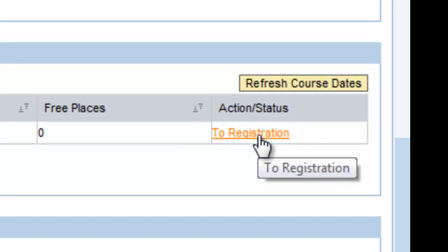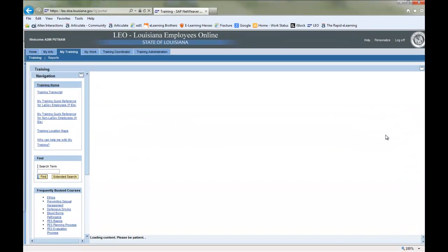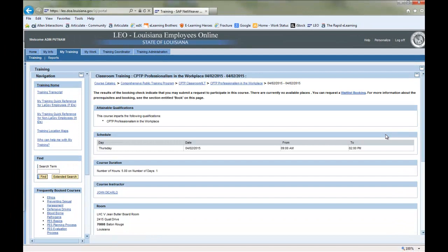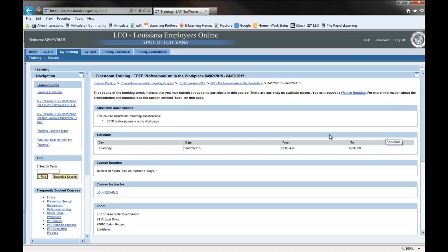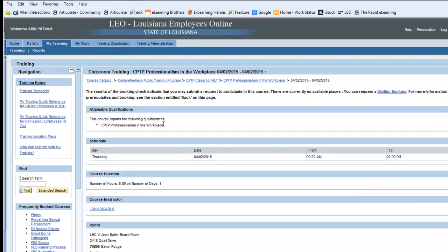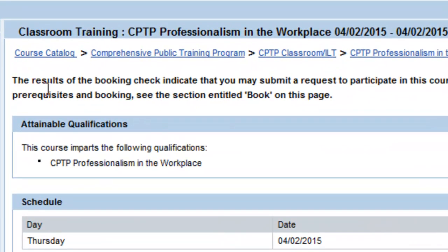The email advises them of your interest in attending and asks for their approval. Assuming that your supervisor approves, you will be booked into the course and a course schedule notification will be emailed to you and your supervisor.